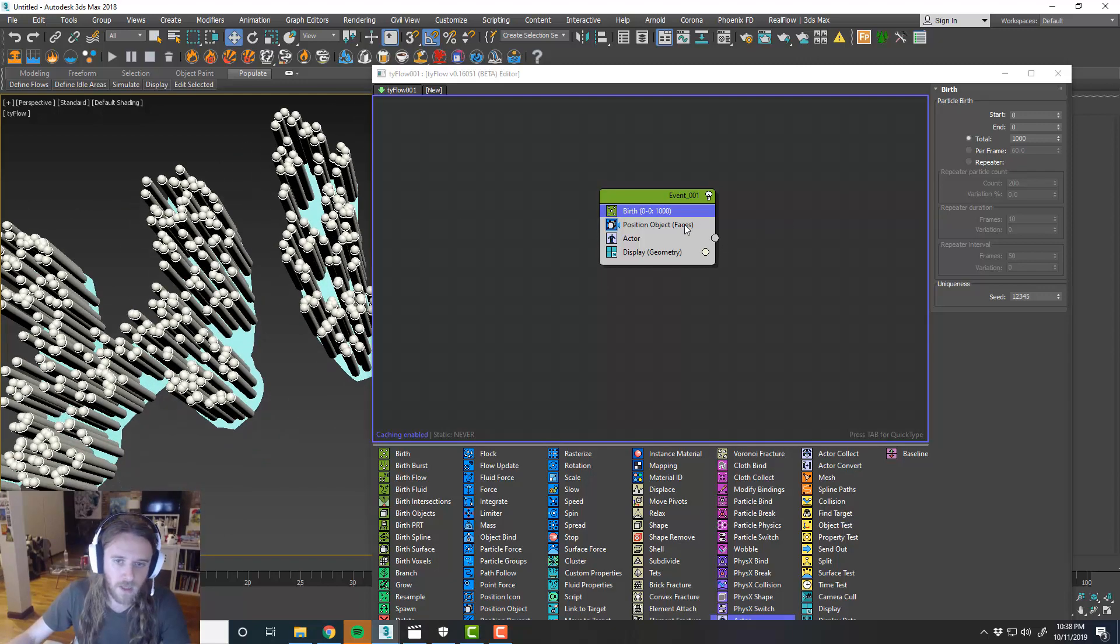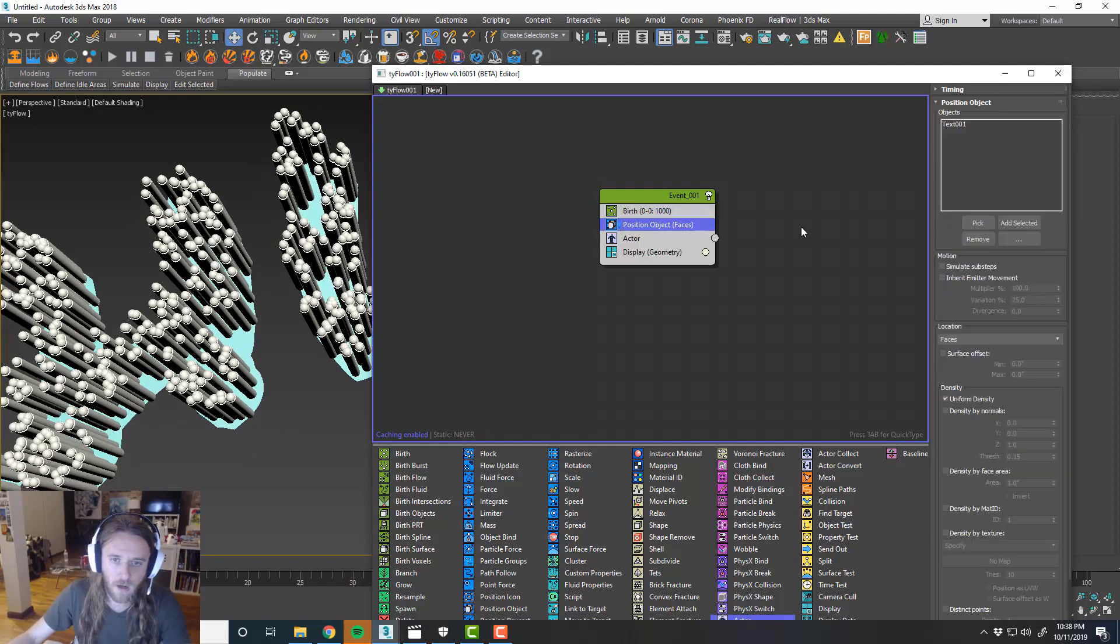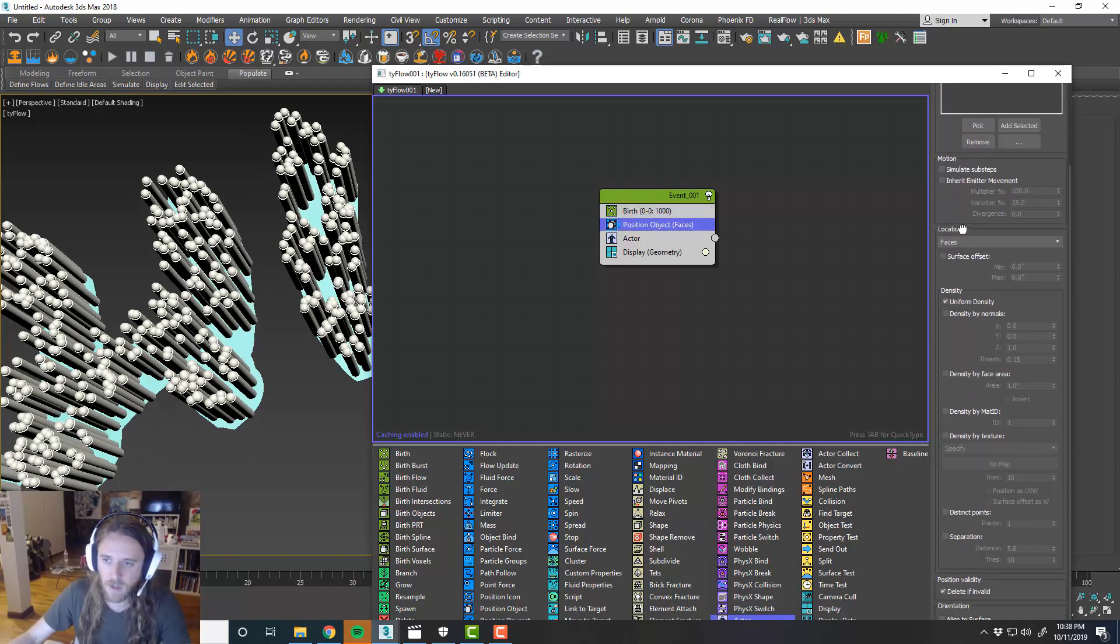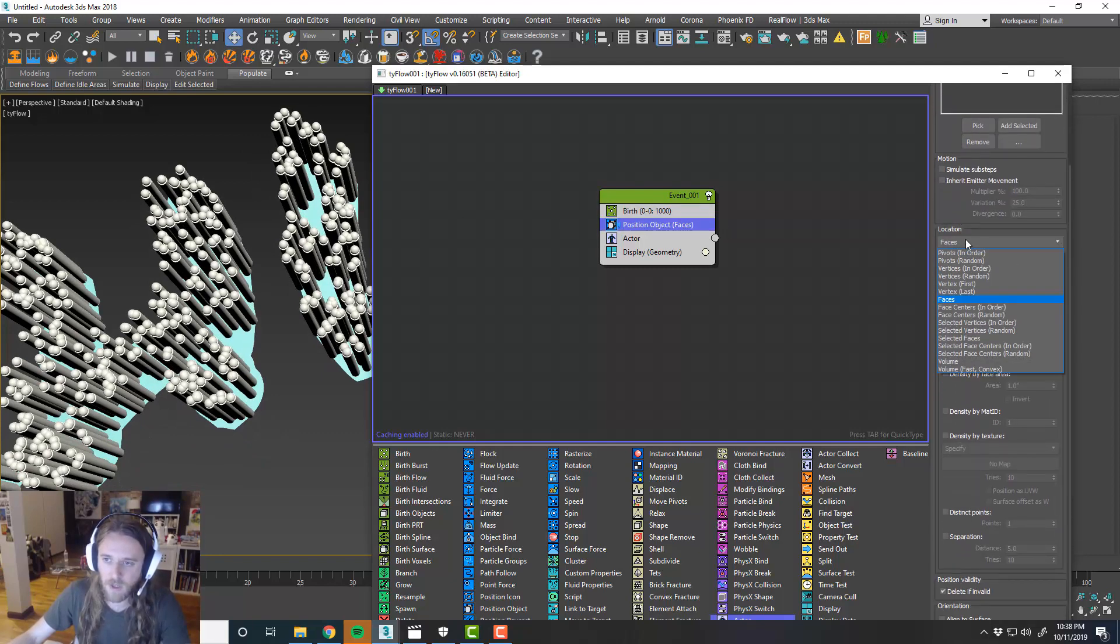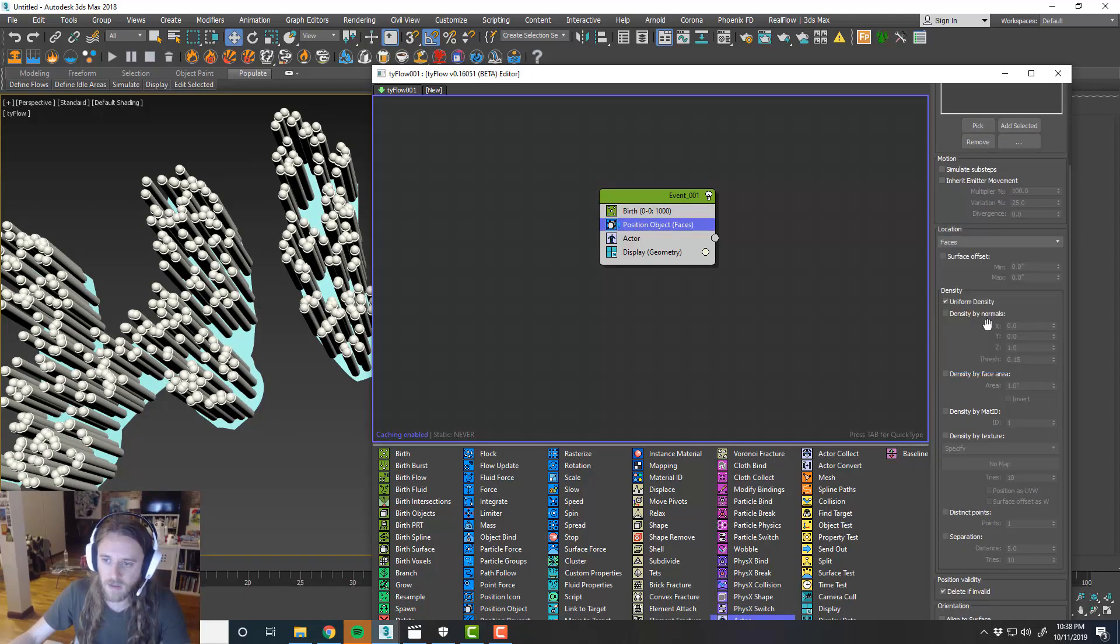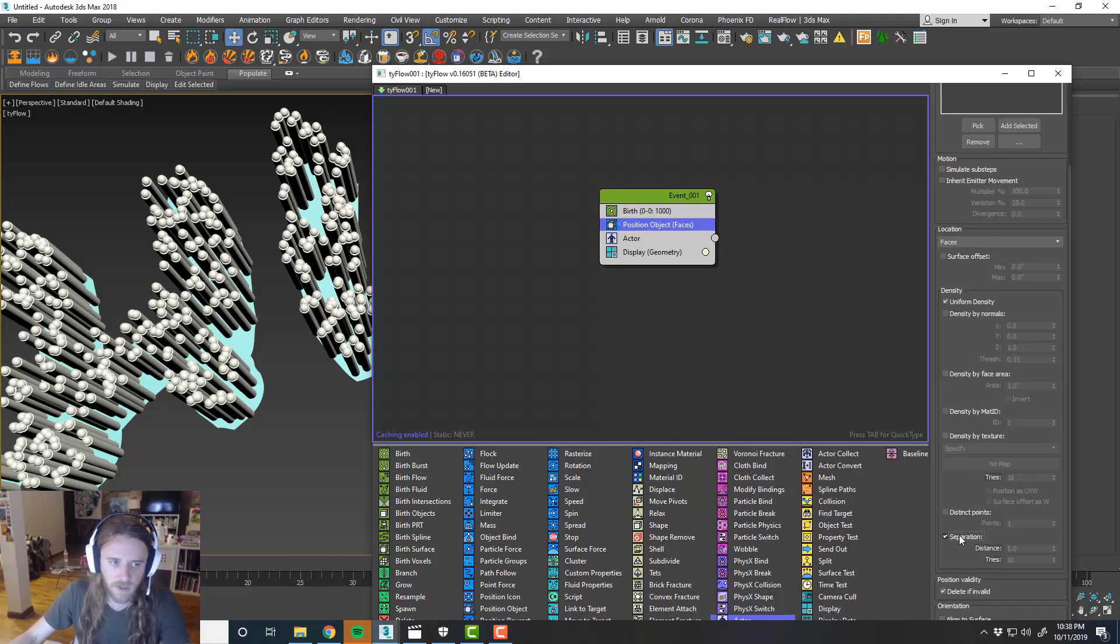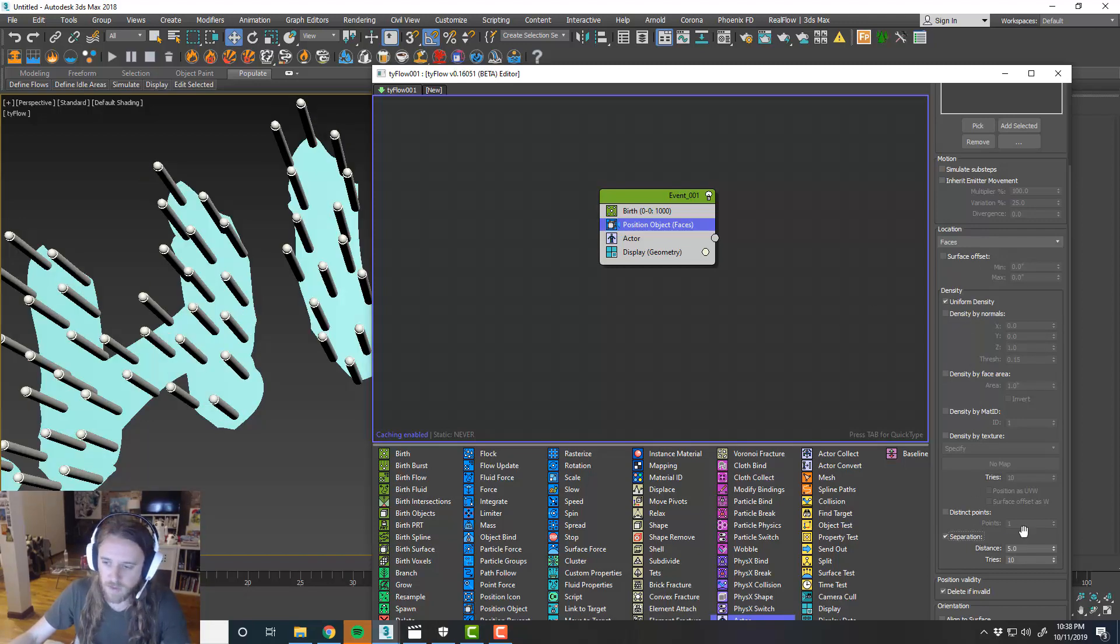So what we want to do is in our position object modifier. We'll keep faces. Yeah. That's face. That's fine. And then what we'll do is do a separation.